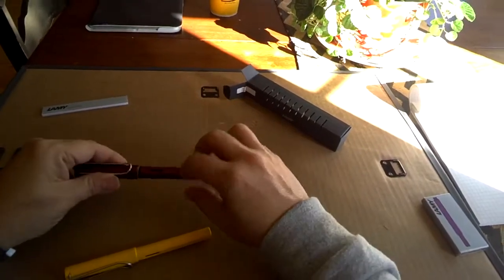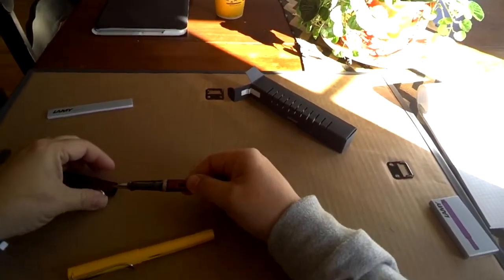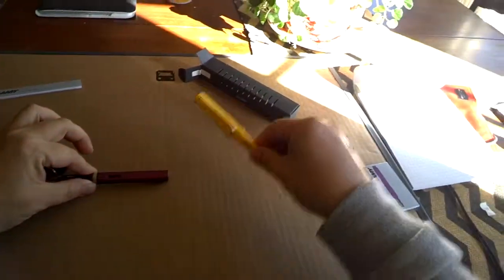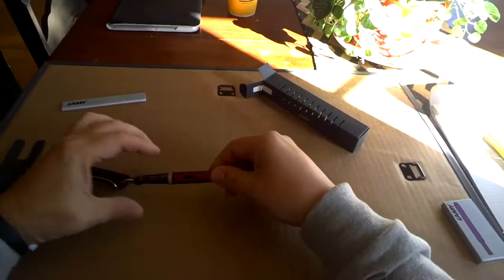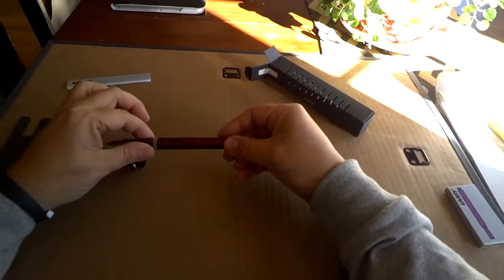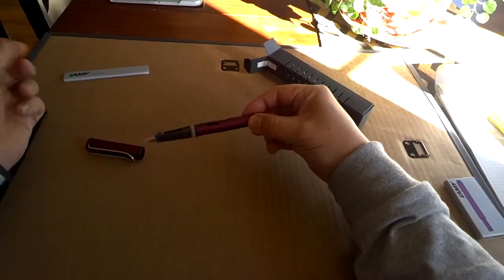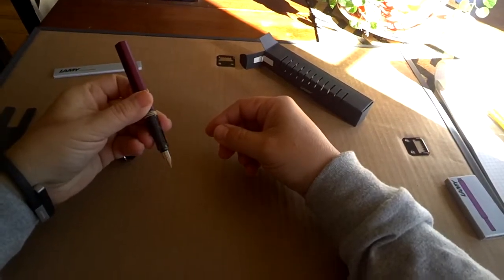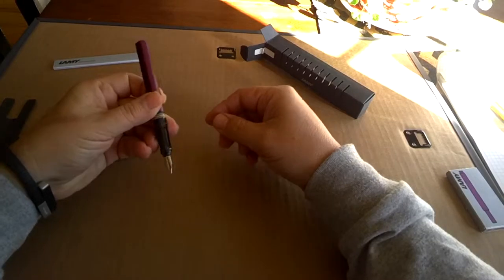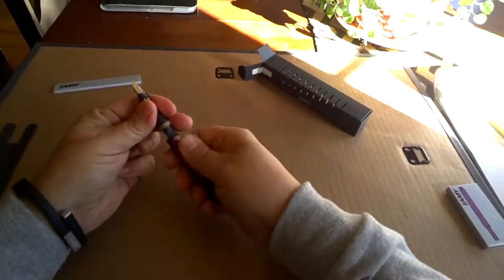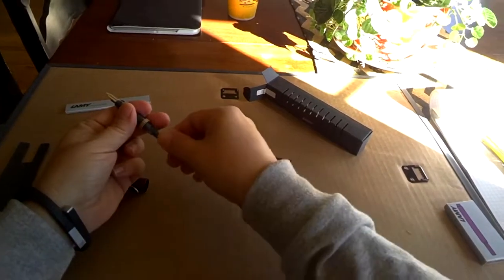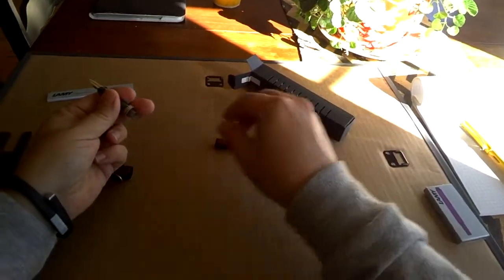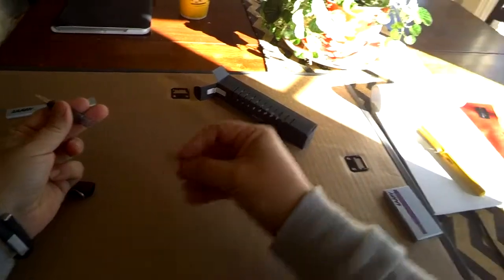Of course, the main difference is this is made out of aluminum as opposed to the plastic of the safari. Otherwise, pretty much the same. This particular one that I got has an extra fine nib on it, which is a lot smaller than what I'm used to using. But for what I'm planning to use it for, I wanted the smallest nib I could get.